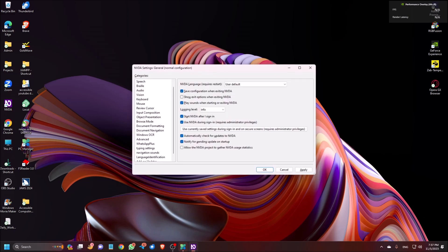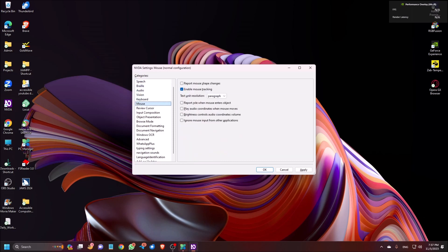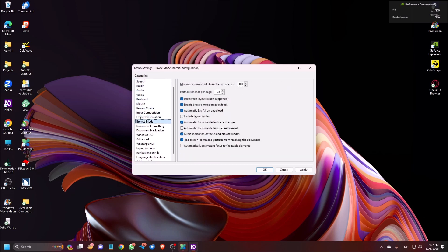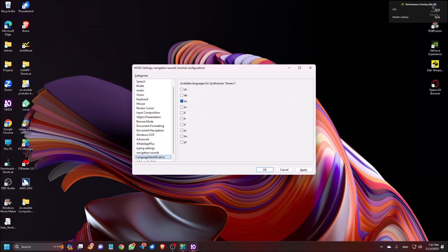In settings you will find the addon name. Now I am pressing the down arrow until I find it — going through: audio, vision, keyboard, mouse, review, input, object, browse, document, windows, advanced, WhatsApp, typing, navigation sound, language — navigation sounds, 18 of 20. This is the addon name and these are the addon options. You can find a lot of options here.